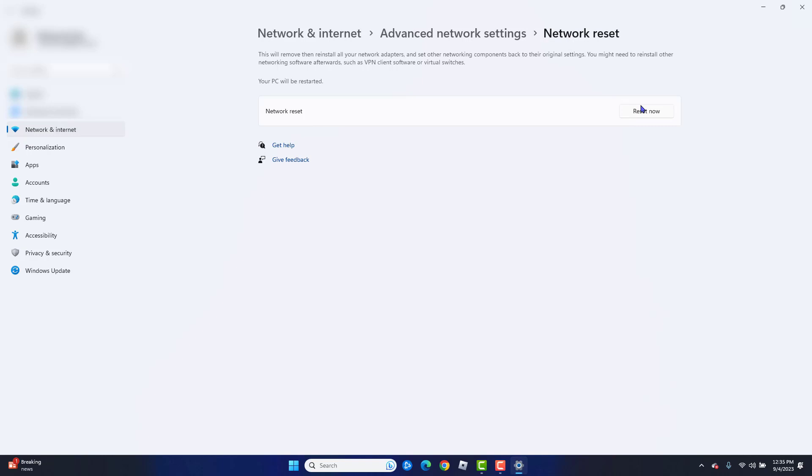This will also reset your PC as well and basically restart your PC. Once that's done, your network should have been reset. This should also have fixed the error code.